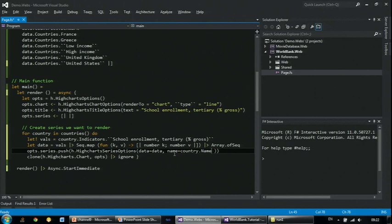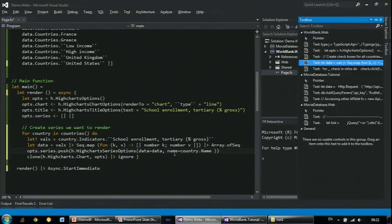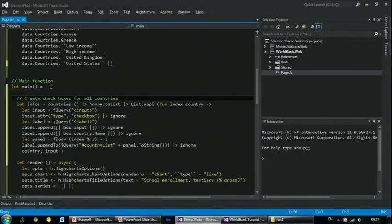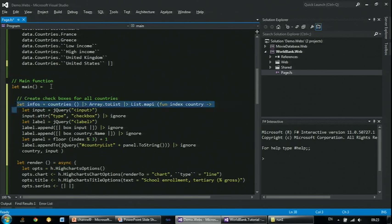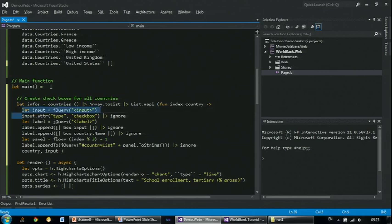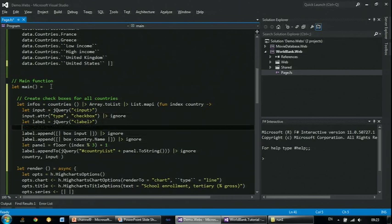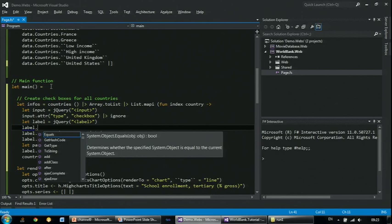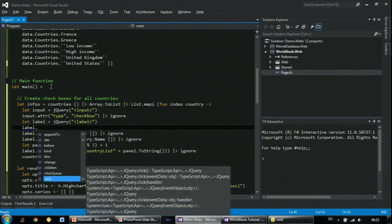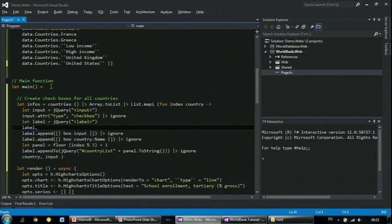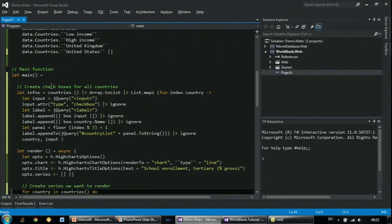If I run it now, I'd get a single chart with all the countries. Let me add one more feature. Just before we start rendering, at the beginning of the main function, we can write a piece of code to go over all the countries, and for every country generate an input checkbox which the user can tick if they want to see the data. This piece of code is just using the jQuery library. When I use some of the jQuery objects I get IntelliSense generated based on the type specification for jQuery. This builds a list of checkboxes.